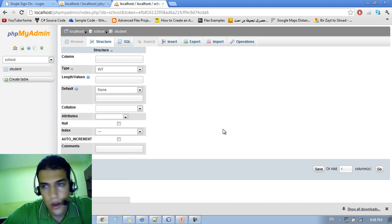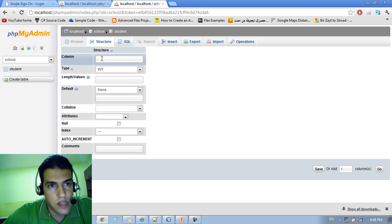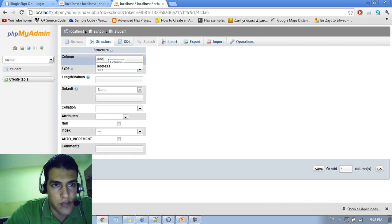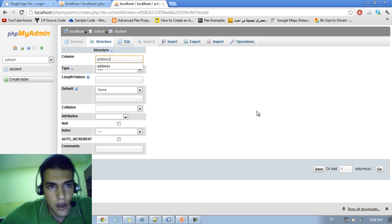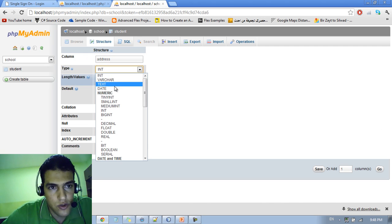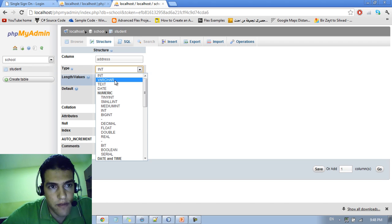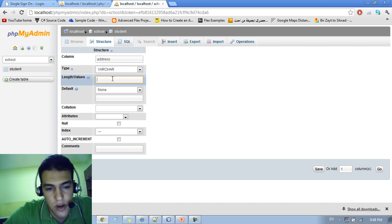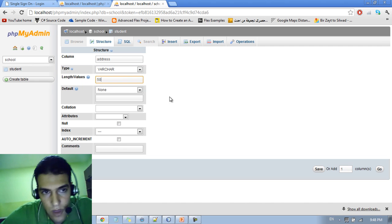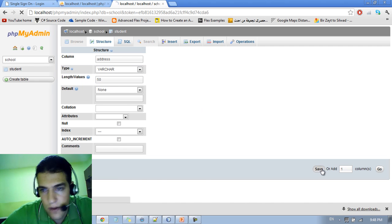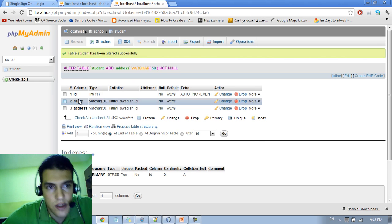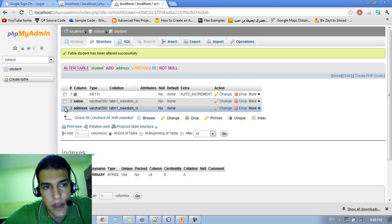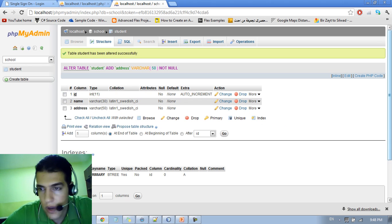Just go here and just type, for example, address. Let me name the type to be varchar. Let me put it 50. Just save it. And as you can see here we got an id, we got a name, we got an address.